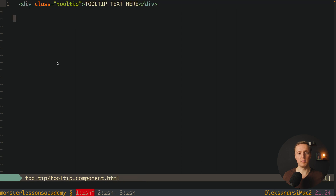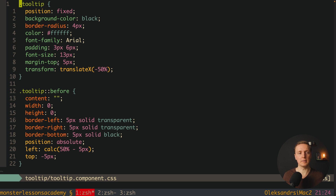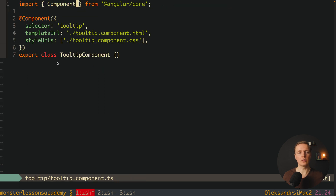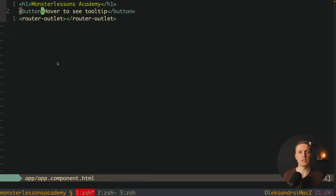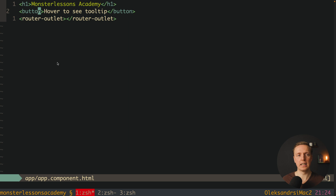There is also a tooltip component with zero HTML — just one div — some CSS for our tooltip, and also an empty tooltip component. So how will this tooltip work? We will attach a directive to some element, for example a button, we attach the tooltip directive there, and then it will render a component for us.